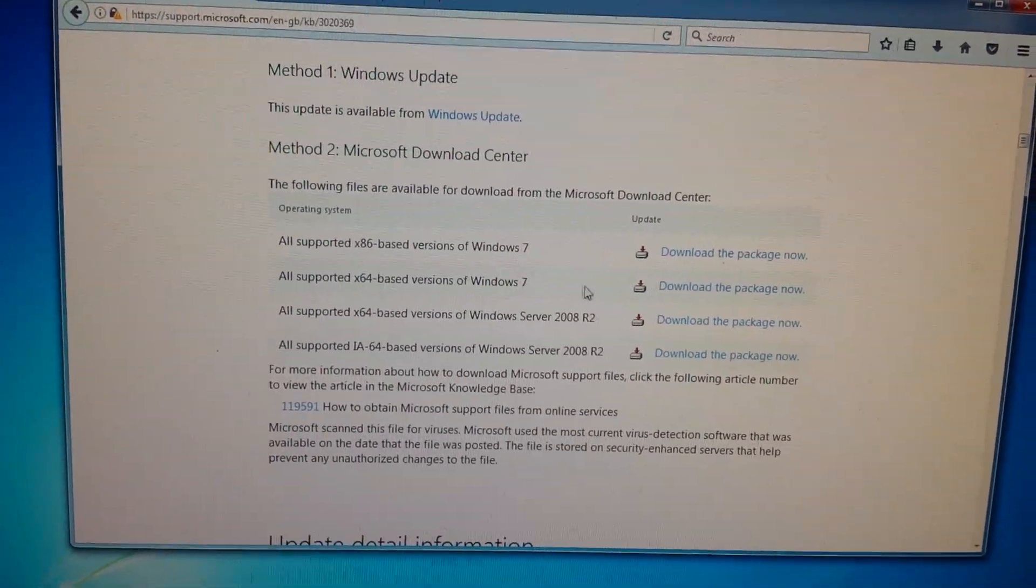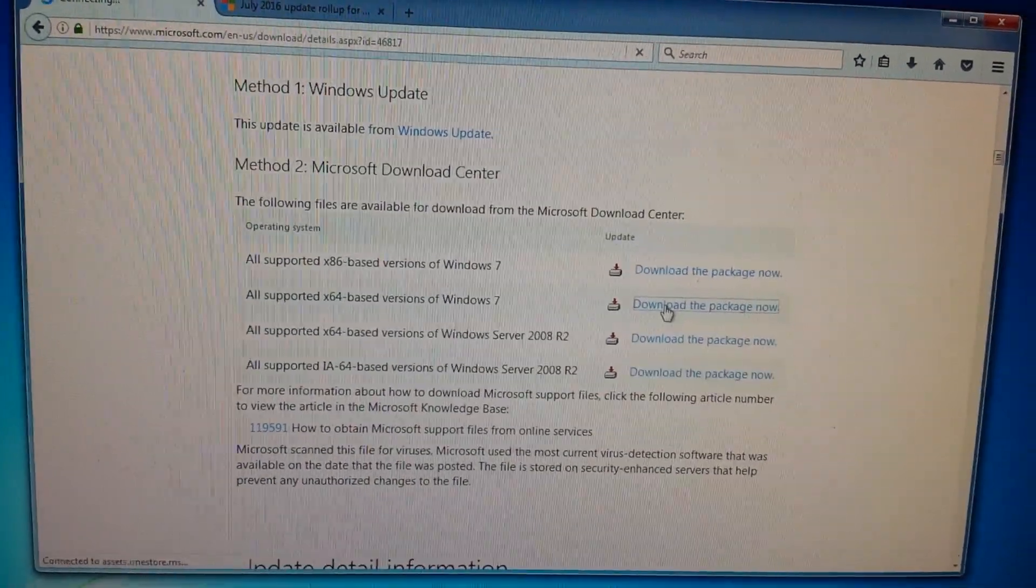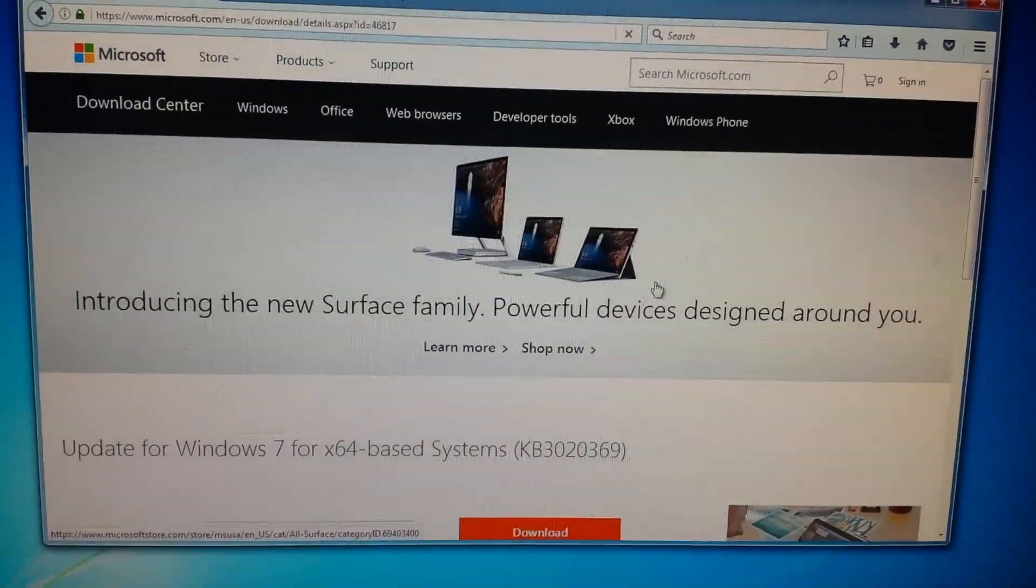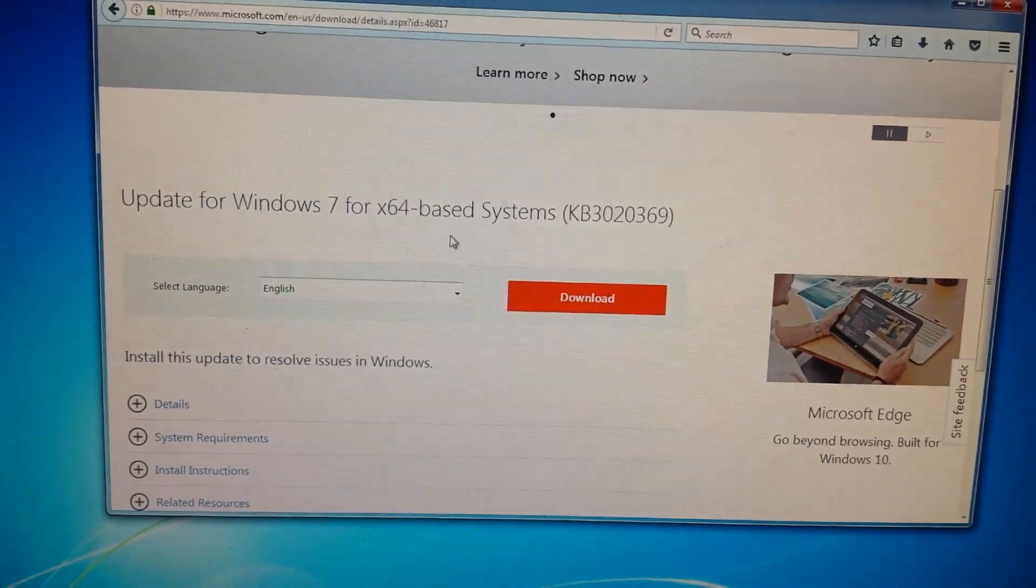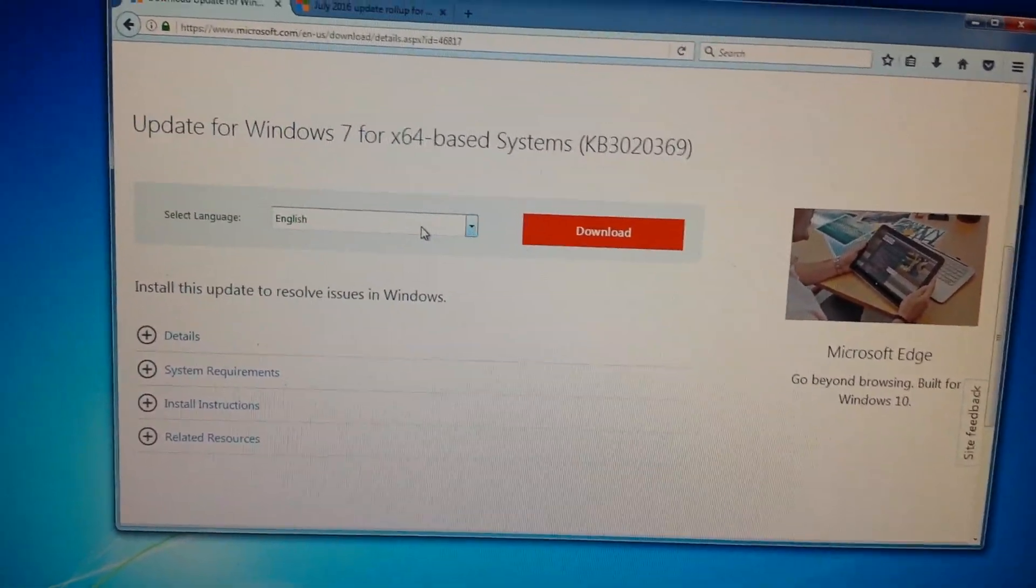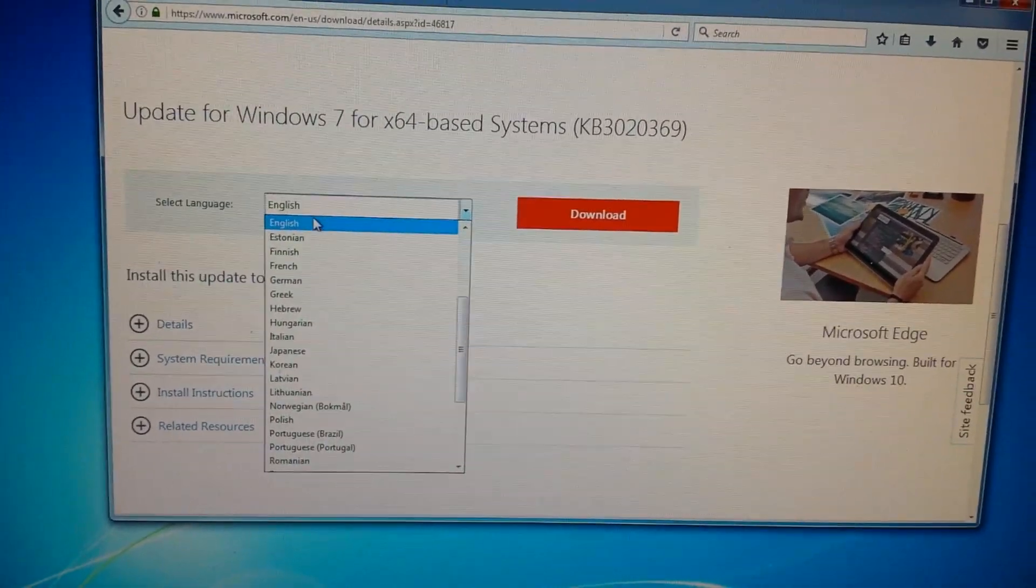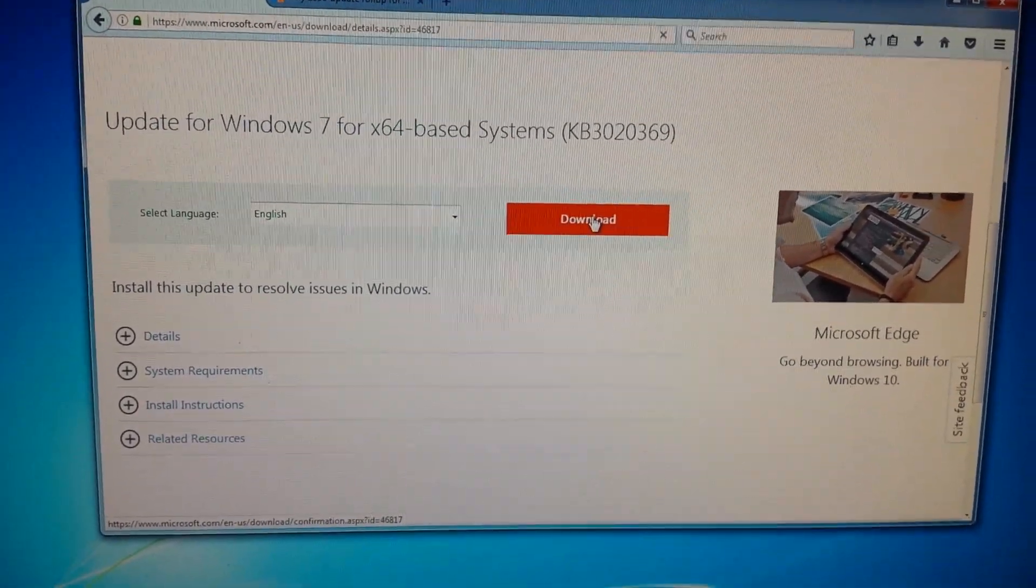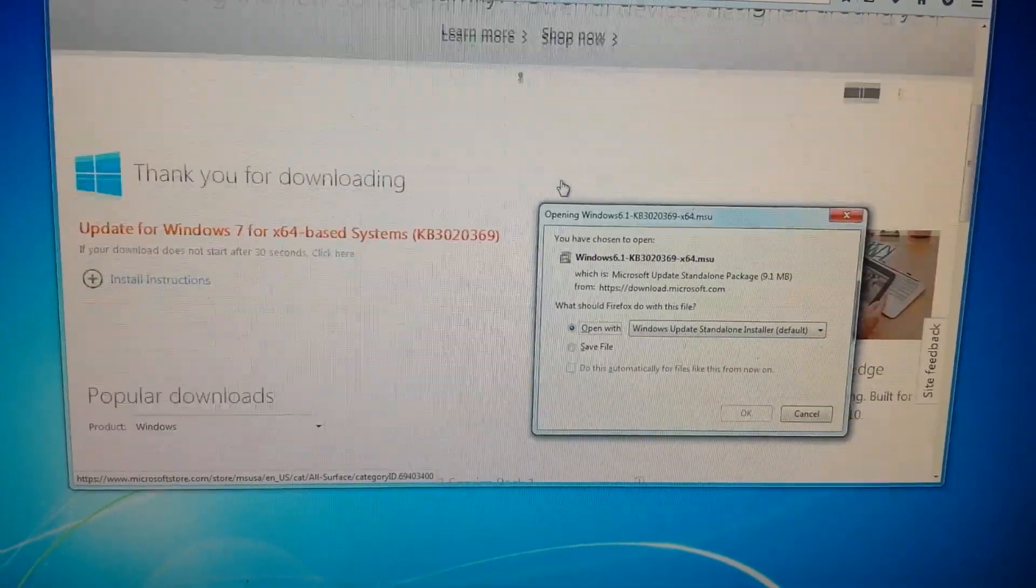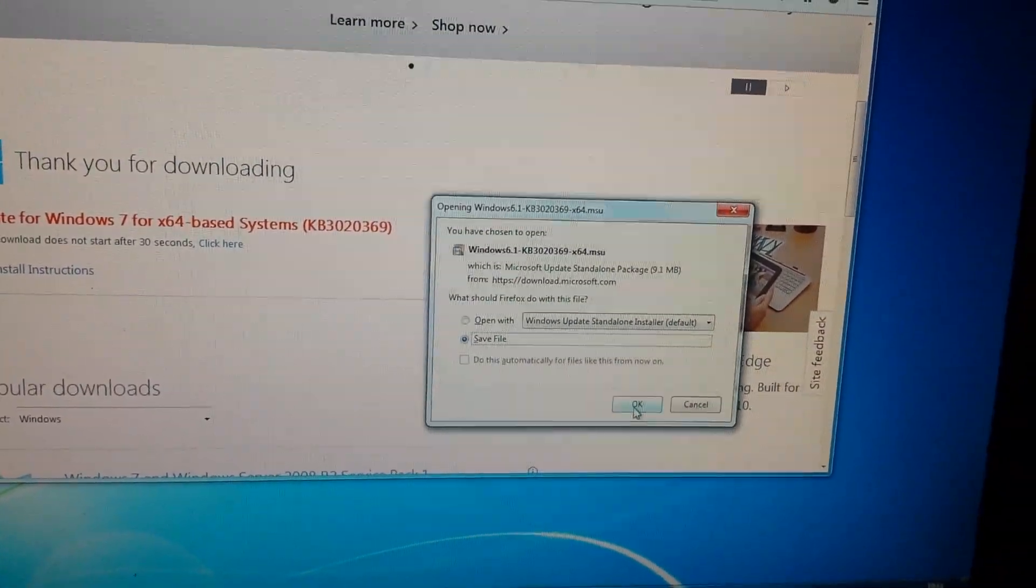Make sure you get the right version. This is a 64-bit computer, so I'll get the x64. Click Download the package, it'll take you to the download page. Select your language, make sure it's English, click Download. Thank you for downloading. Save file.